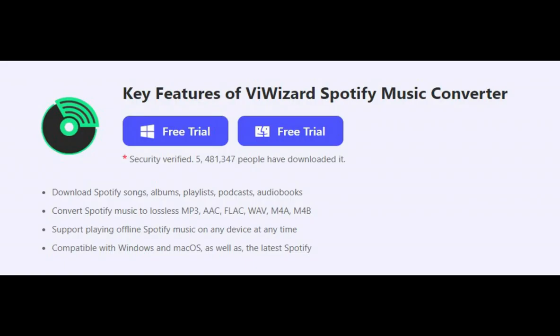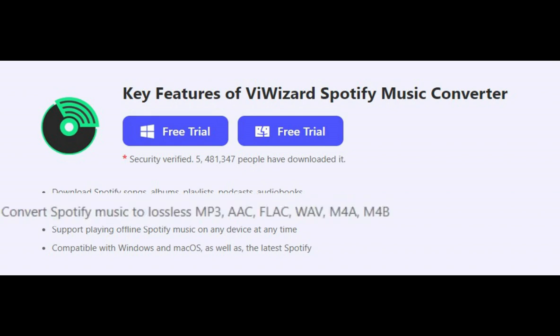Thankfully, with ViWizard Spotify Music Converter, you can easily convert Spotify to those audio formats compatible with Rekordbox, such as MP3, FLAC, WAV, and AAC.